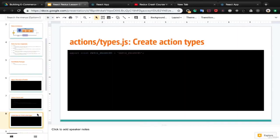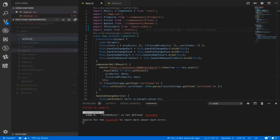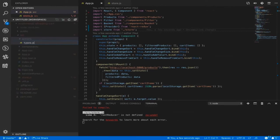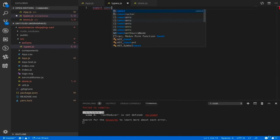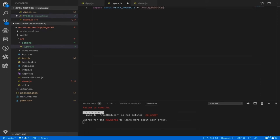Inside store.js, import createStore from redux. createStore takes parameters: the first is reducers (we'll define a root reducer), the second is the initial state, and the third is an enhancer. Define an empty initial state object. Import store in index.js. Export default createStore and make store accessible from app.js. The error changes because root reducer is not defined yet.